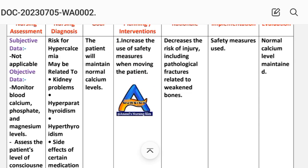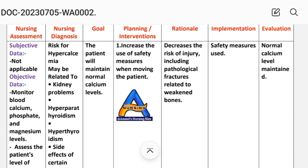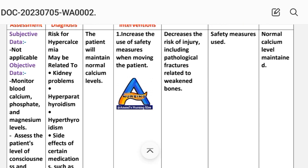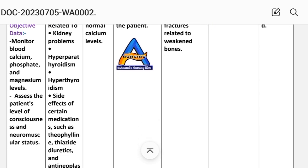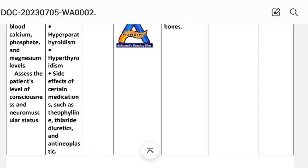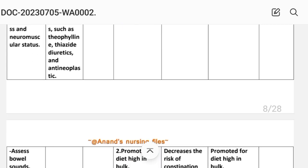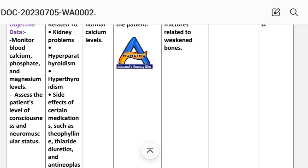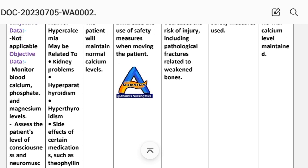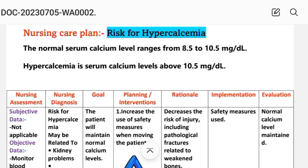After writing these data, we write the nursing diagnosis. Nursing diagnosis: risk for hypercalcemia may be related to kidney problems, hyperparathyroidism, hyperthyroidism, or side effects of certain medications such as theophylline, thiazide diuretics, and antineoplastics.